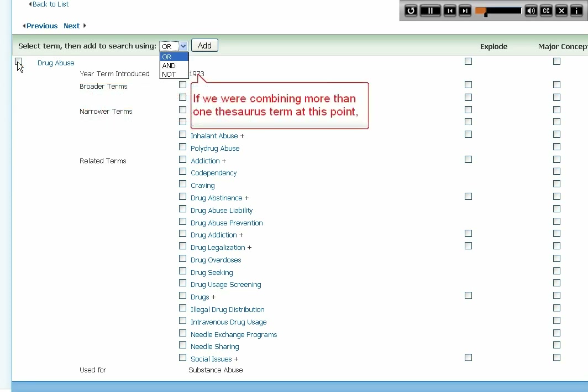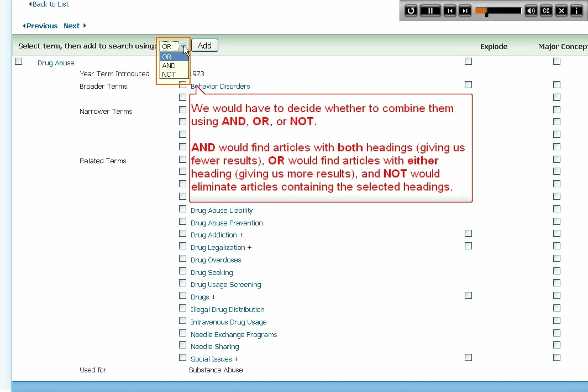If we were combining more than one thesaurus term, we would have to decide whether to combine them using AND, OR, or NOT. AND would find articles with both headings, giving us fewer results. OR would find articles with either heading, giving us more results. AND NOT would eliminate articles containing the selected headings.